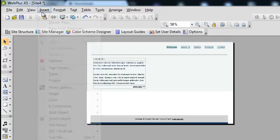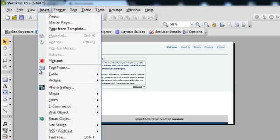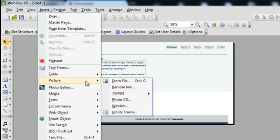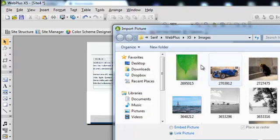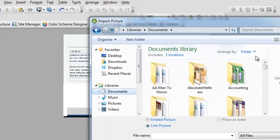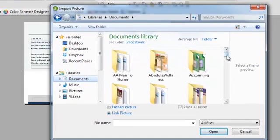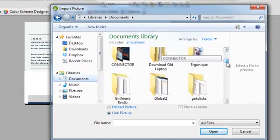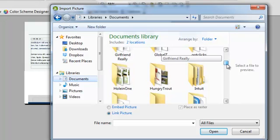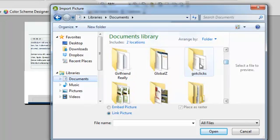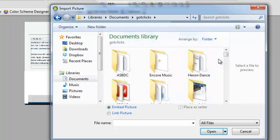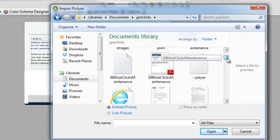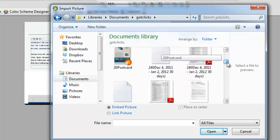I can click Insert Picture From File, and I'll go to my Documents and find my gut clicks header, and then I can incorporate that into my website.